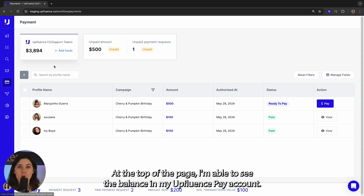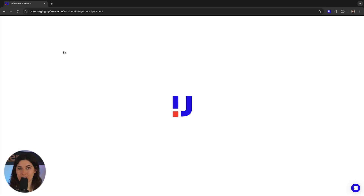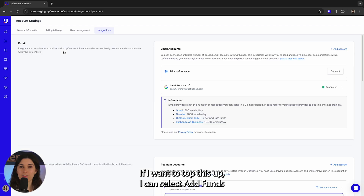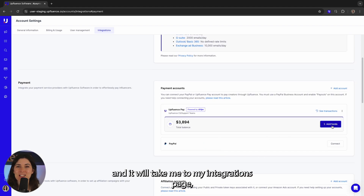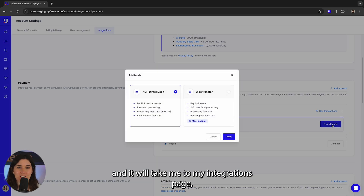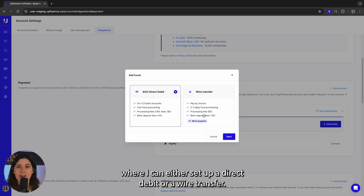At the top of the page I'm able to see the balance in my Upluence Pay account. If I want to top this up, I can select add funds and it will take me to my integrations page, where I can either set up a direct debit or wire transfer.